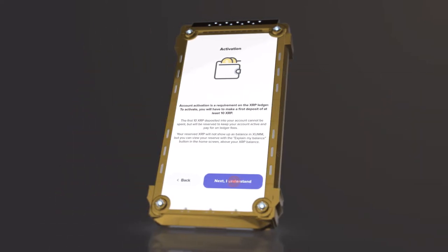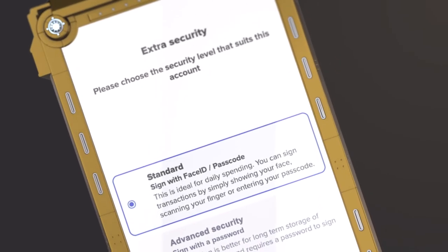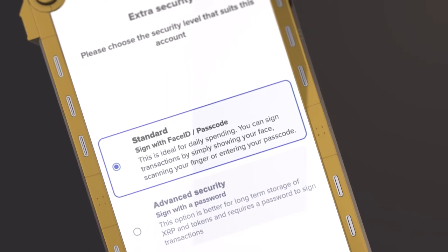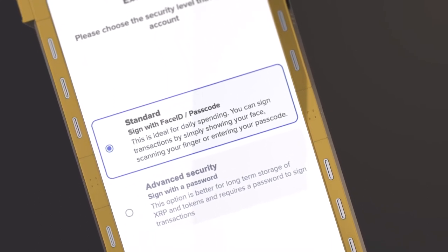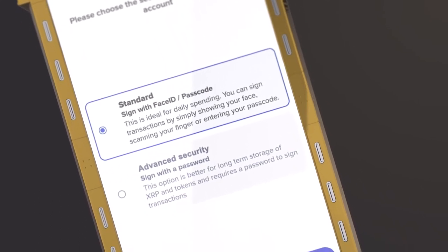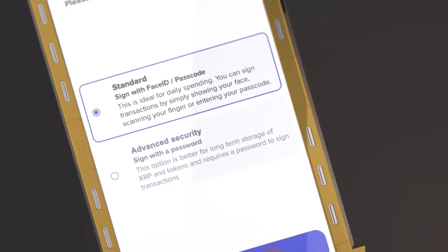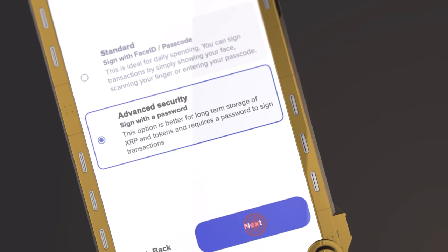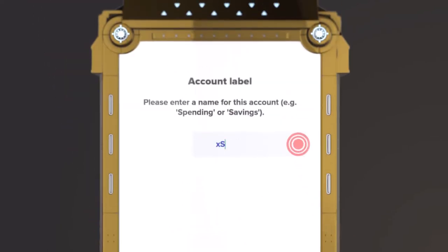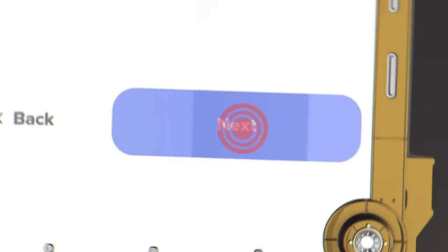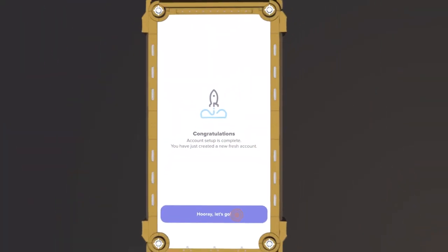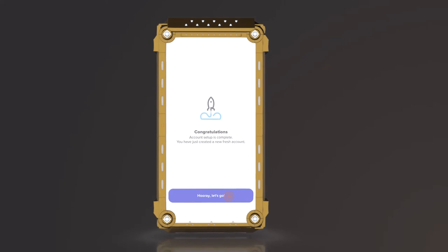Click on Next — 'I understand.' At this stage, you can strengthen the security of your wallet by choosing the method of your choice. For long-term storage, we recommend Advanced Security; otherwise, choose Standard. Now enter your account name and click Next. Congratulations — your account setup is complete and you are ready to go!